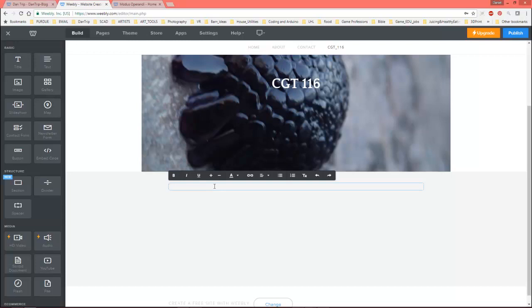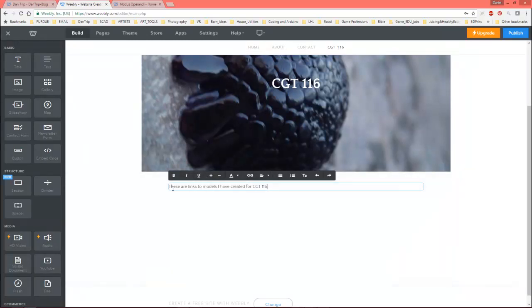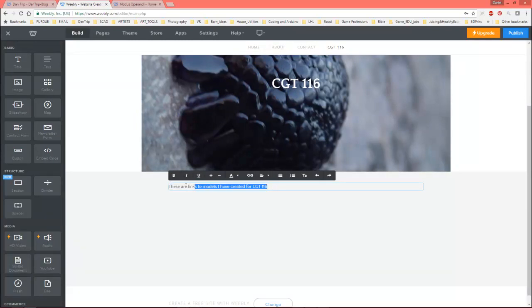So I can just put this on the bottom here and I can click into here and I can say these are these two models I have created, if I can type, I have created for. Okay. So this sounds totally amateur if you're, you know, like, but you are students.